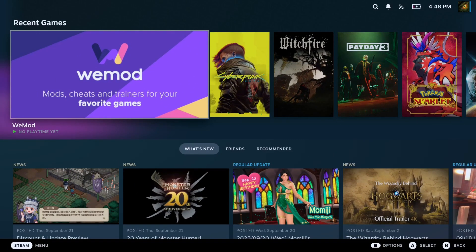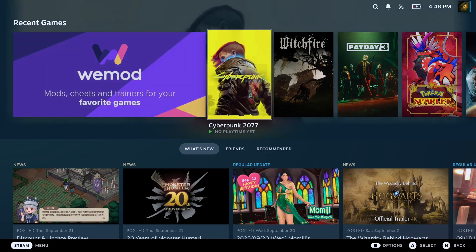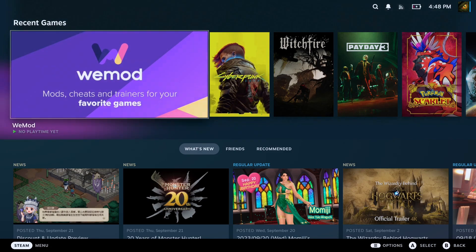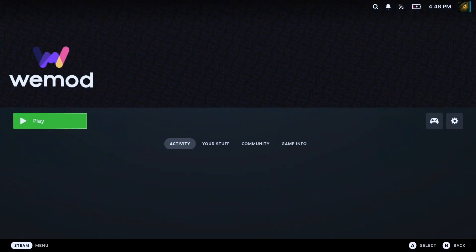Hello everybody, welcome to the channel. Cyberpunk 2077 just released update 2.0 and I've installed it, but I think you're probably concerned whether WeMod supports the new update. So let's find out together.